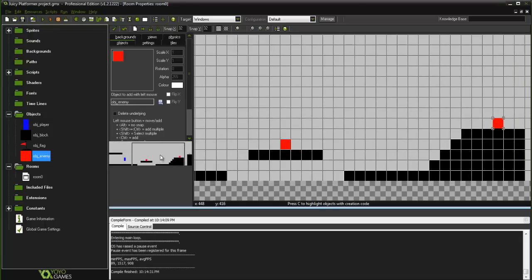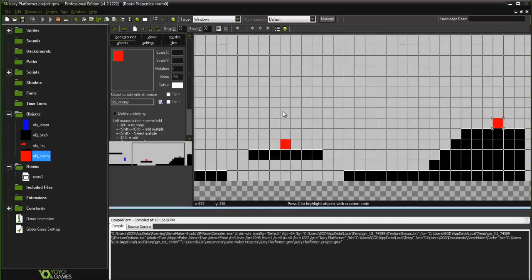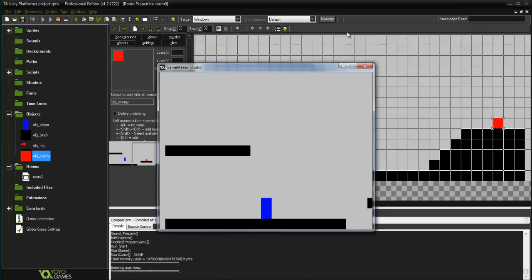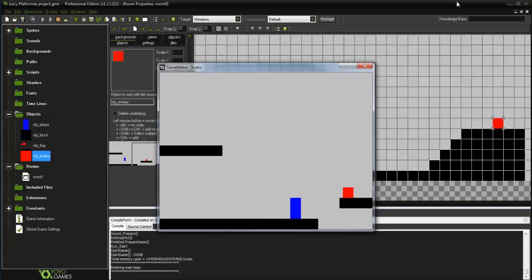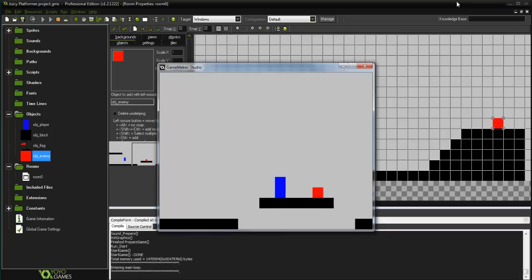Today as you can see by the title we are adding enemies into our game. Every game needs conflict and the best way to do that is by putting in the standard enemy that walks around. Here we have a very basic enemy that just moves back and forth on this platform.